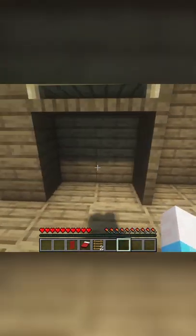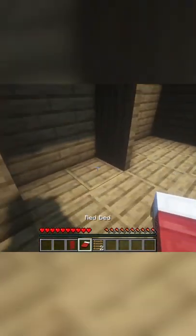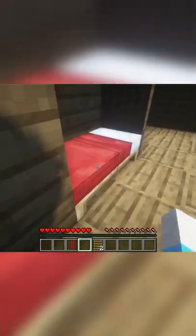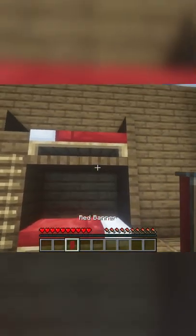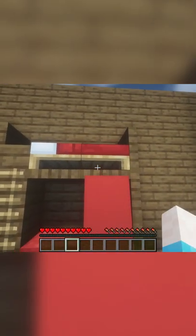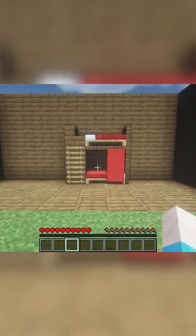Once you've done that, just press the trapdoors so they're straight. Then place a bed at the bottom, then place two ladders on the side here, and then place your banner on the top by sneak placing, and you're all done.